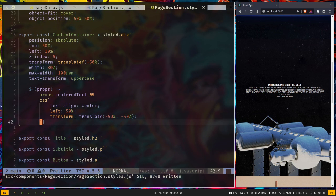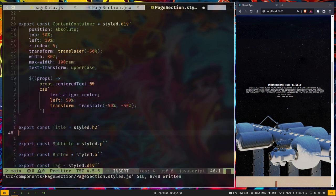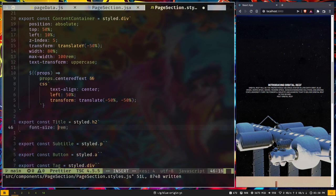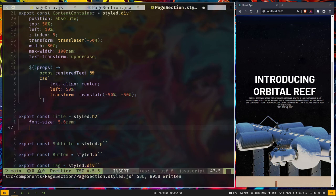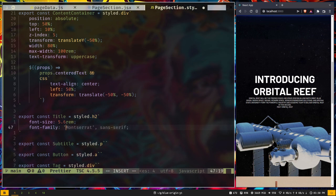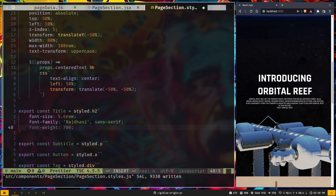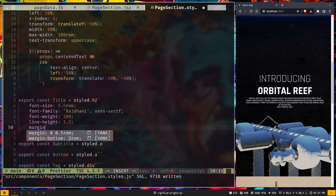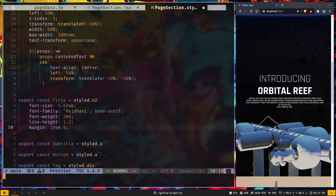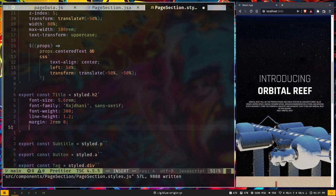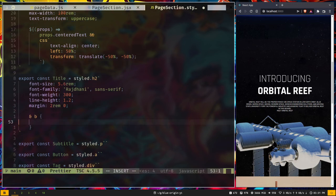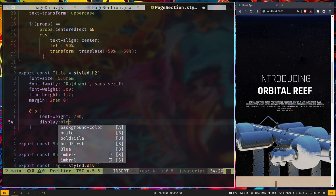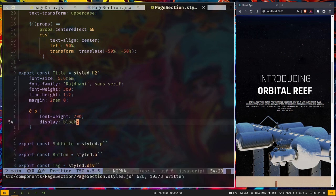Now let's style the Title: font-size 5.6rem, font-family Rajdhani with sans-serif fallback, font-weight 300, line-height 1.2, and margin 2rem top/bottom with 0 left/right. For the b tag inside Title: font-weight 700 and display block.